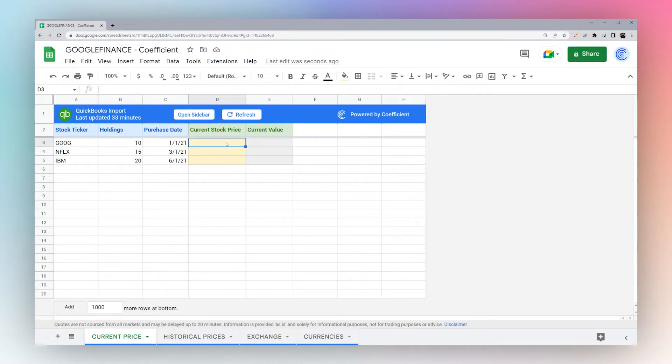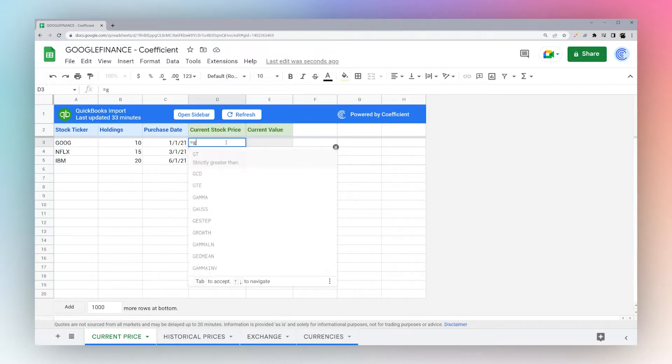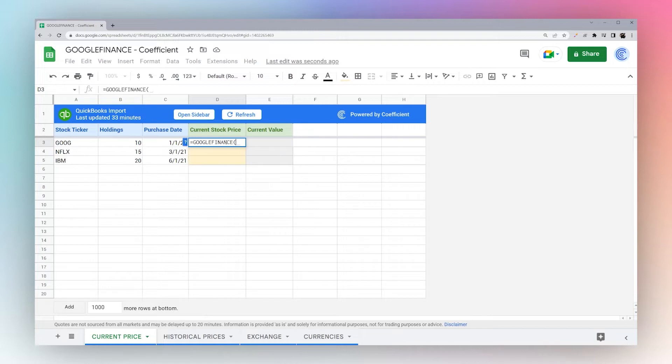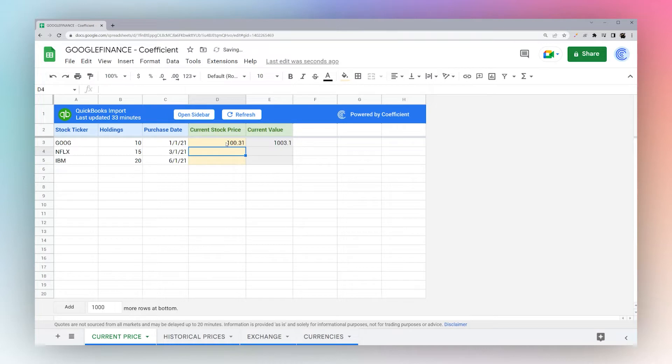We can now pull in the current prices. Simply start typing the Google Finance formula, enter in the ticker text, and just like that we have the current price.